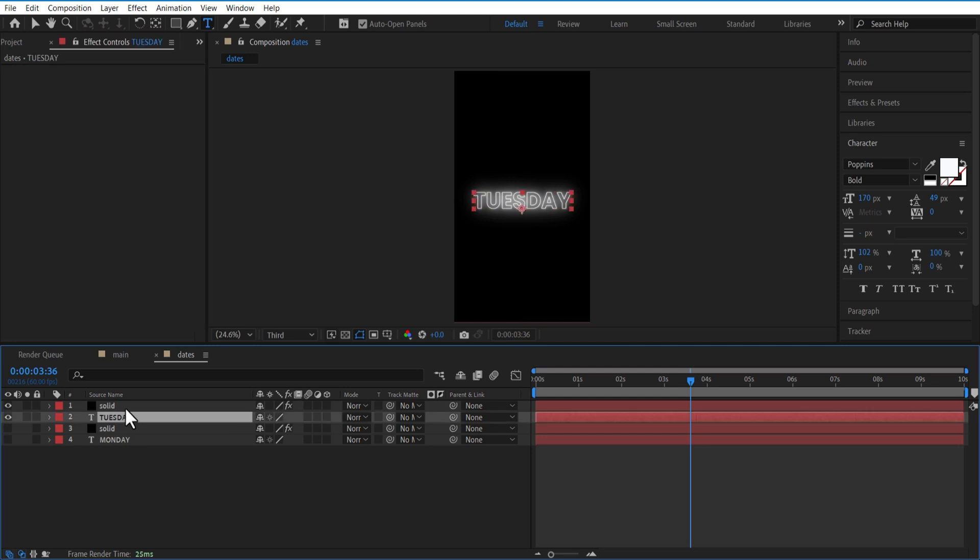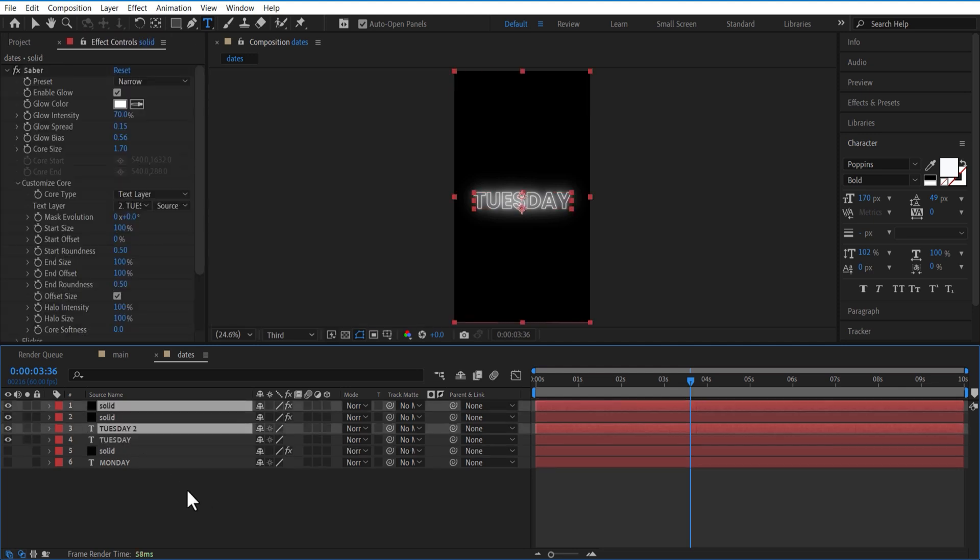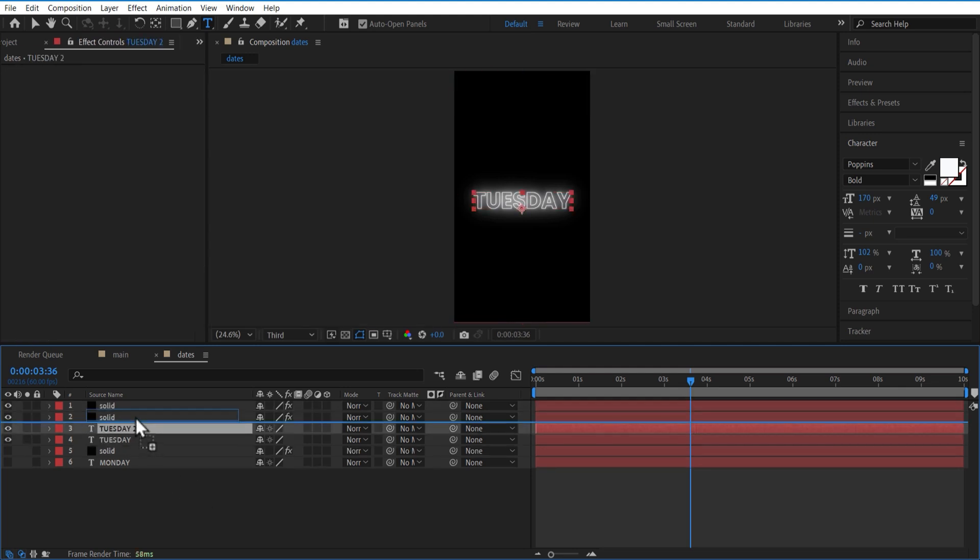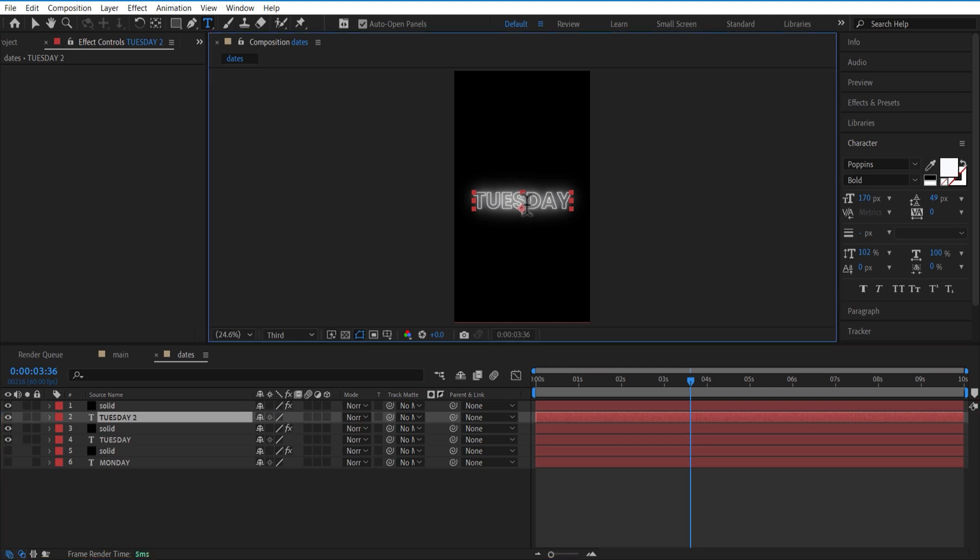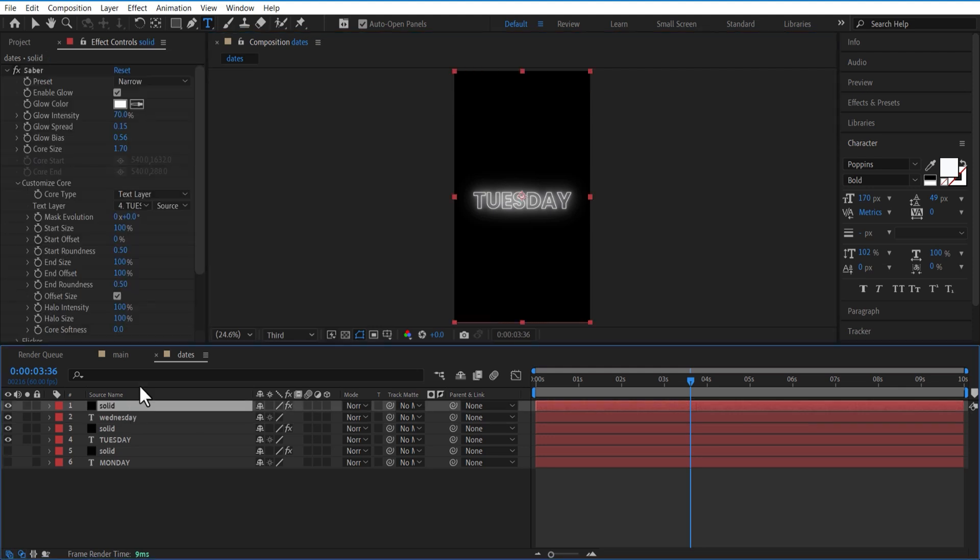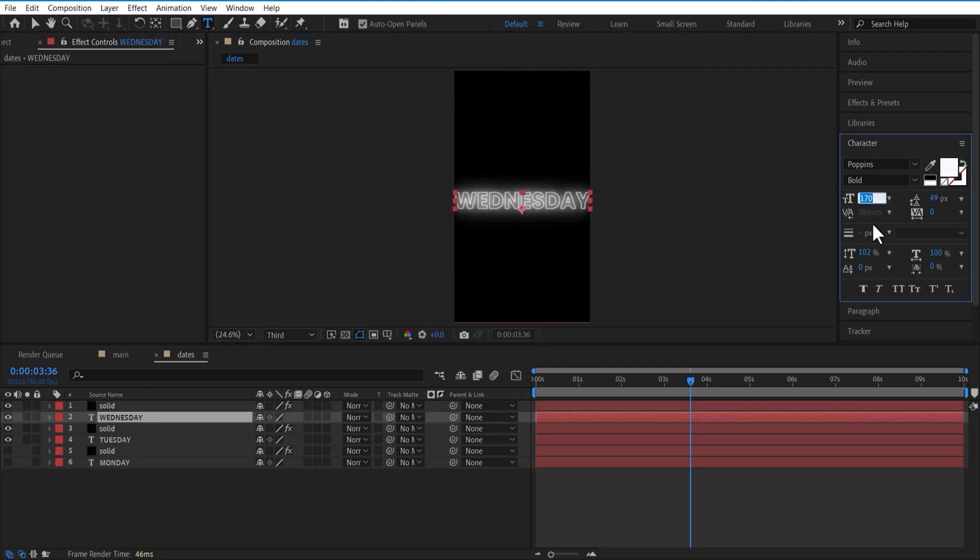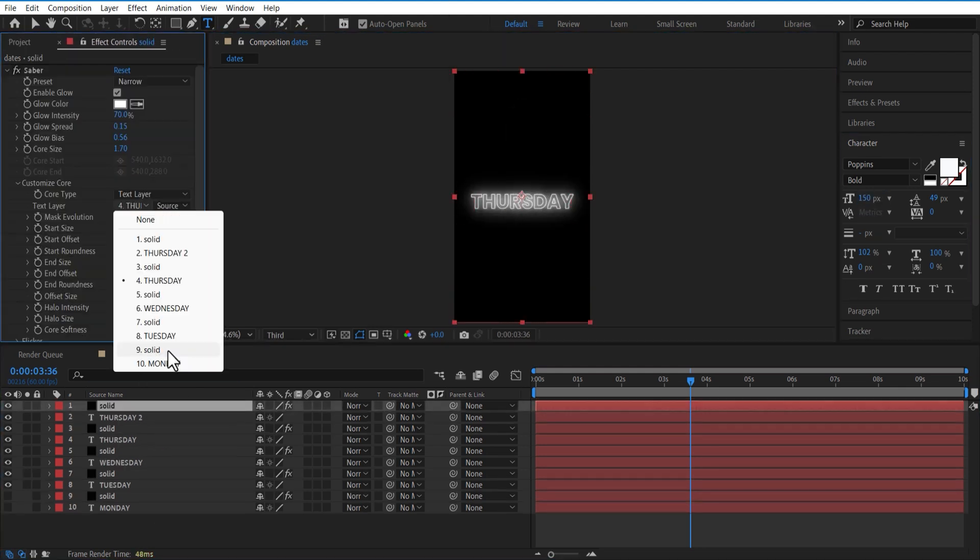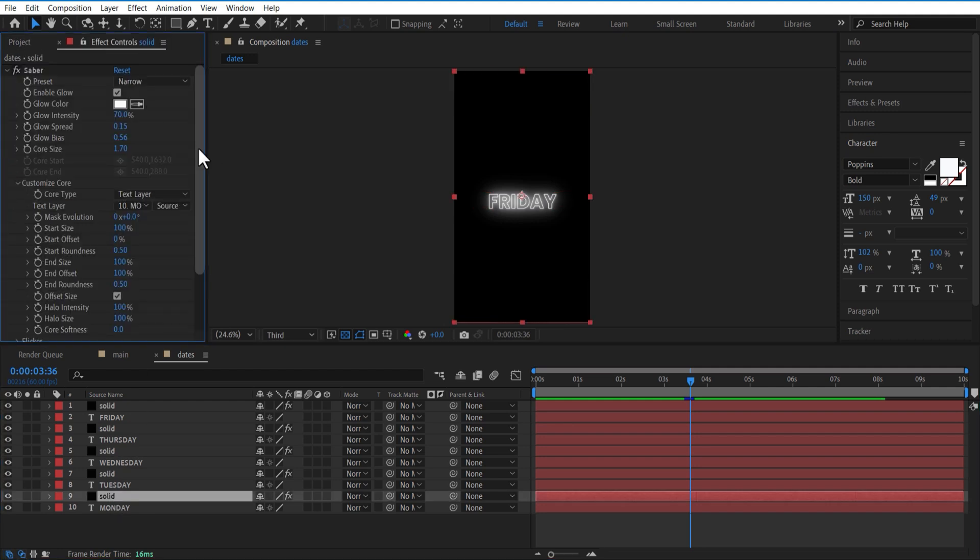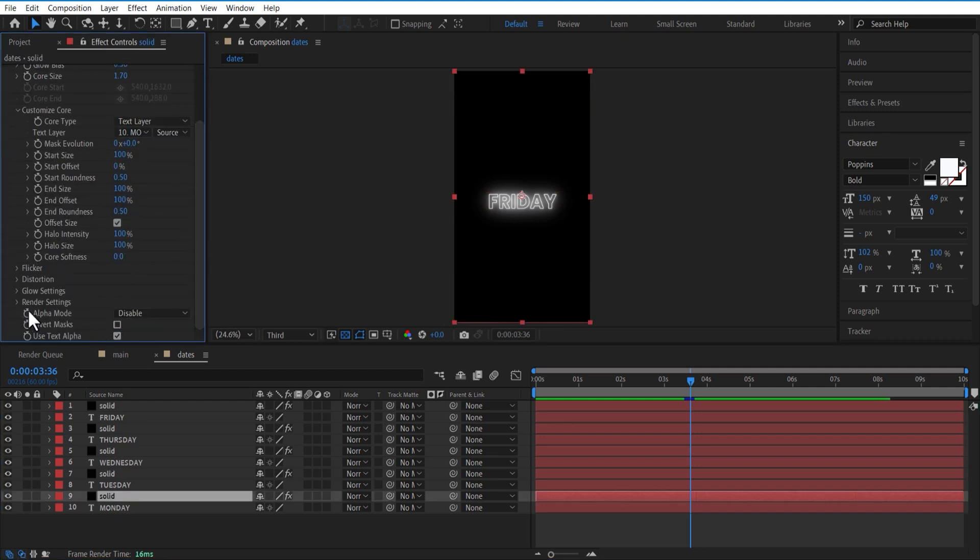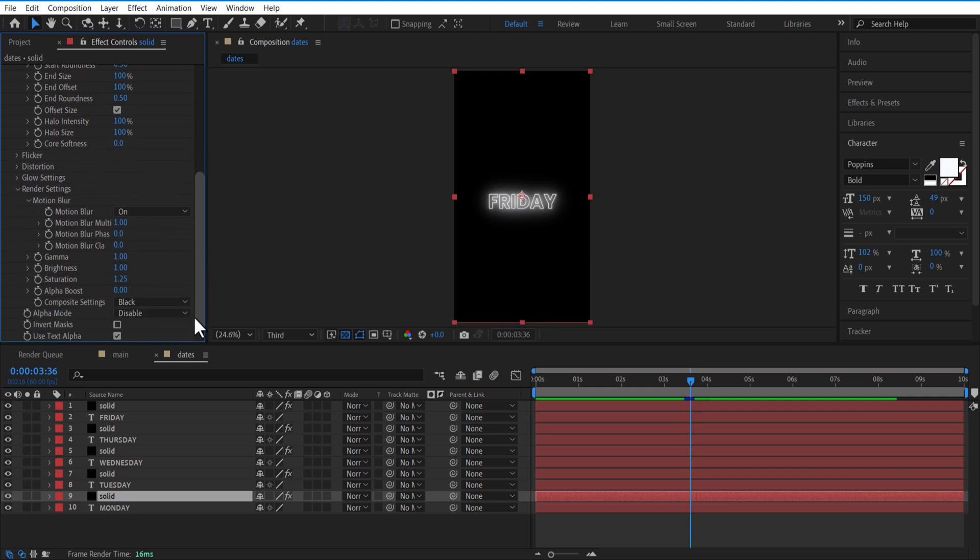Create another duplicate. Change text to Wednesday. Go to Saber, change text layer to Wednesday. Also make every text transparent - just select the solid layer and go to Saber render settings. Change composite settings to transparent. Do this for every solid layer.